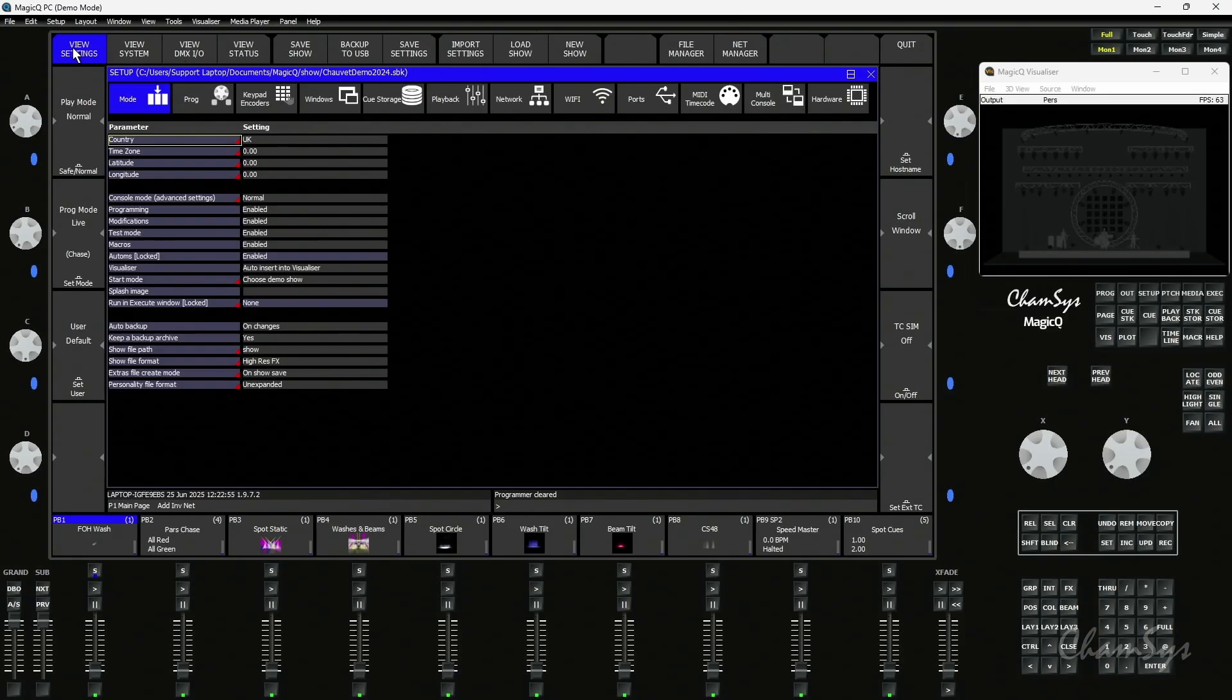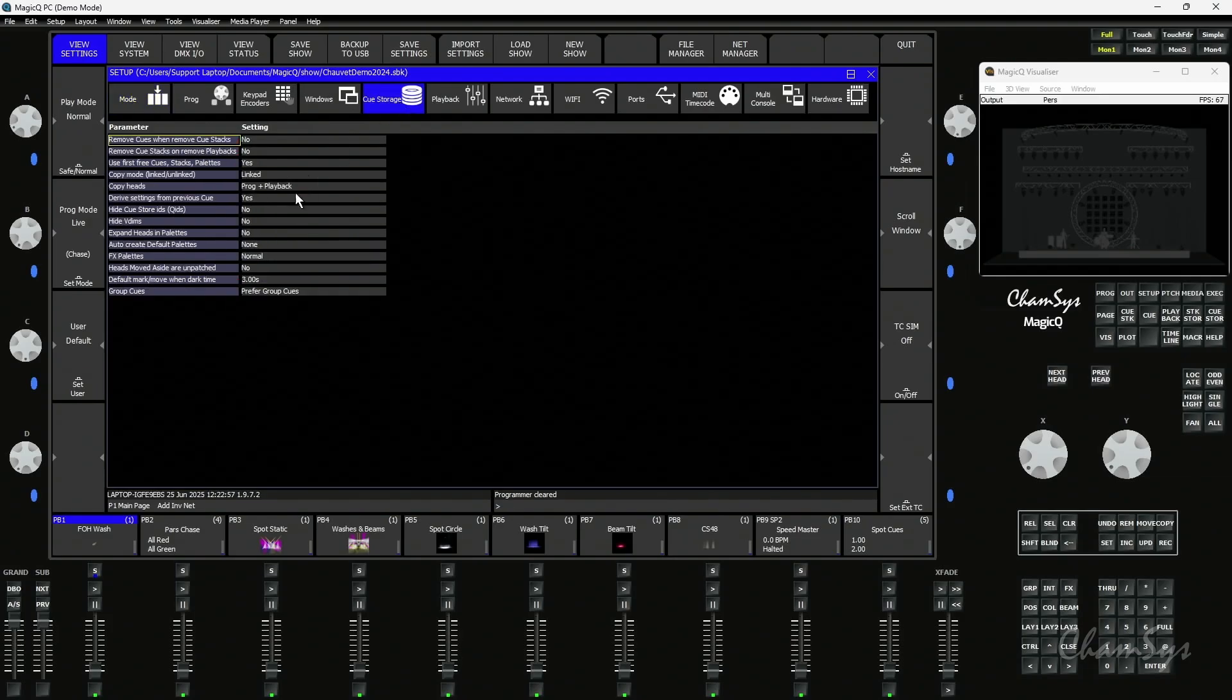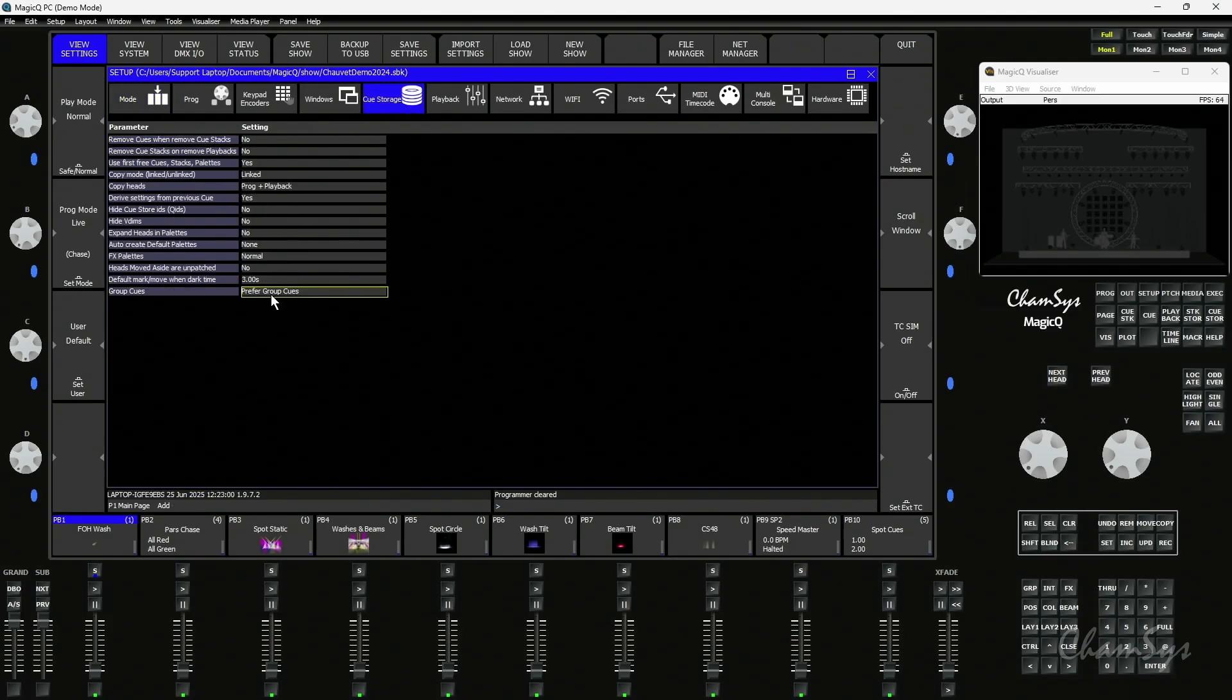I'm going to go to my setup window, view settings, and turn on group queues here. You can see group queues is set to prefer group queues mode.